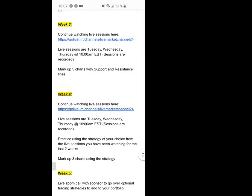In week three, continue watching the live educator I recommend and keep marking up charts. We're going to mark up at least five charts in week three. The whole goal is I don't want you to become dependent on signals or certain tools. I want you to know how to mark up your own charts so no one can ever take that away from you — you're learning the skill set of trading. Even if you're doing it wrong, it doesn't matter. Just get used to looking at the charts and drawing support and resistance lines.